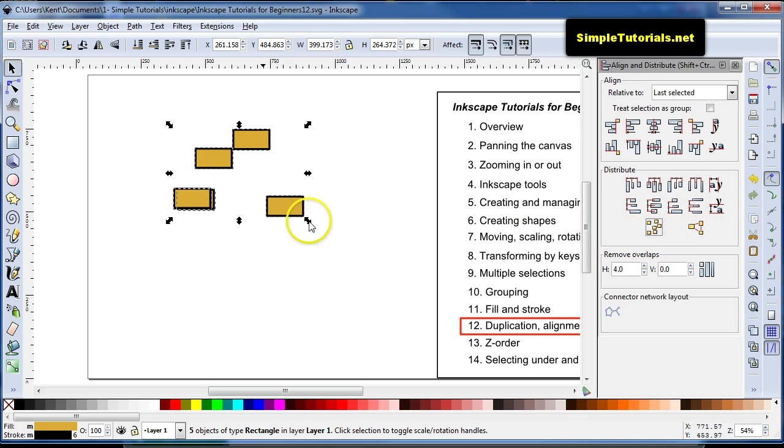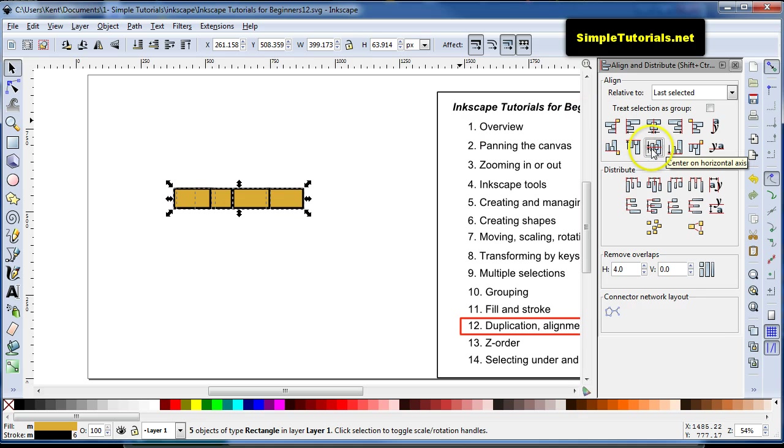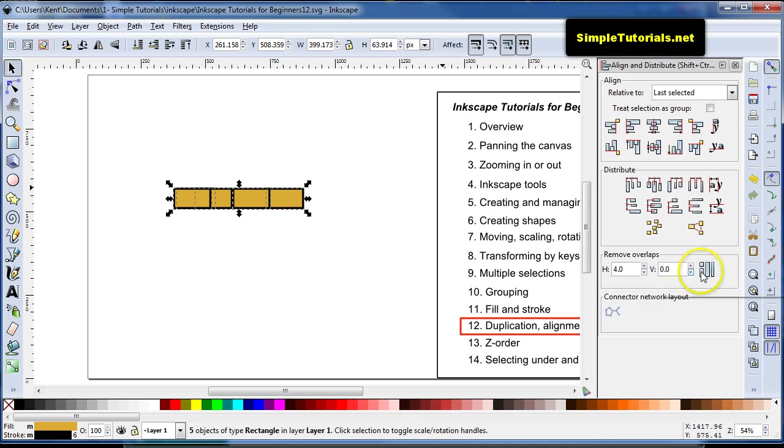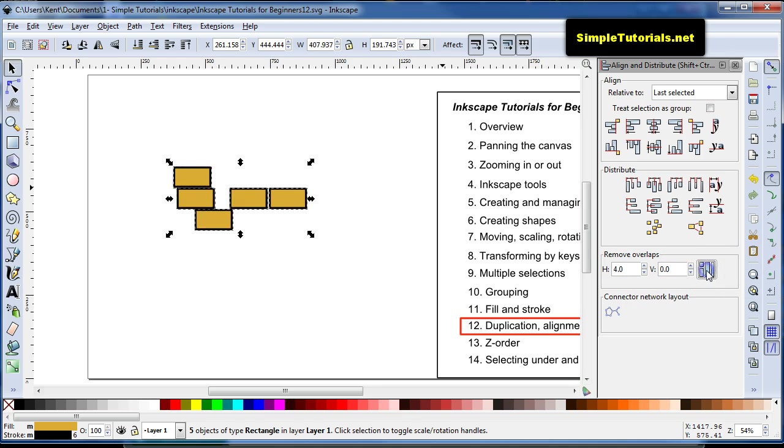So if we want to go back and put them on the horizontal axis, now they're overlapping each other. We don't want that, but you can also go over here and remove overlaps.